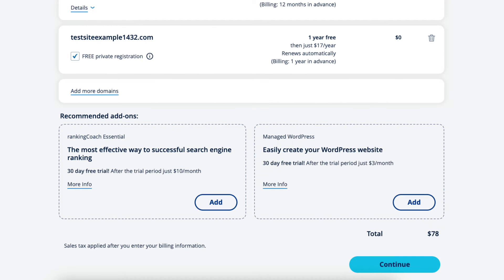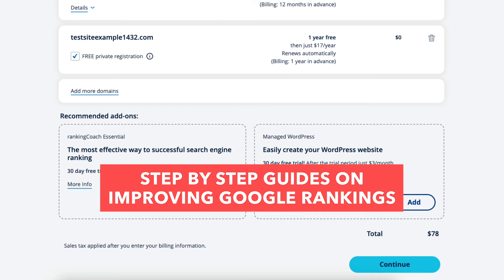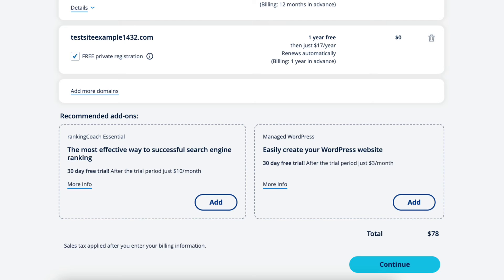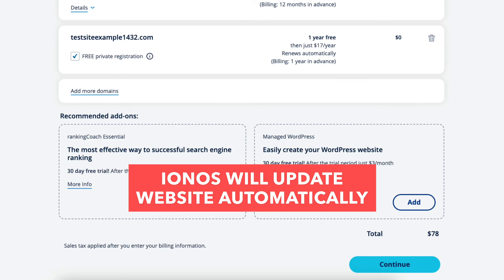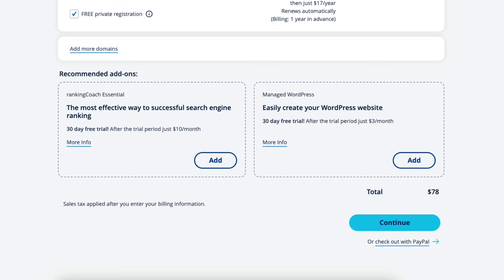Scroll down and you'll see the recommended add-ons. Ranking Coach Essential will provide you with step-by-step guides on improving your Google ranking. You'll also see Managed WordPress, which provides you with a wide range of plugins and themes, and Iannos will update your website automatically in the background. Click 'Checkout with PayPal' if paying with PayPal, or click the 'Continue' button if paying another way.